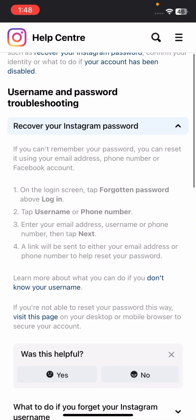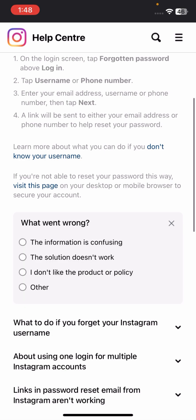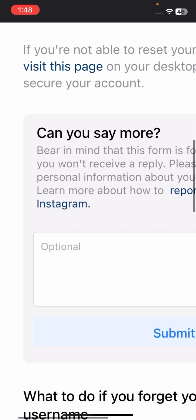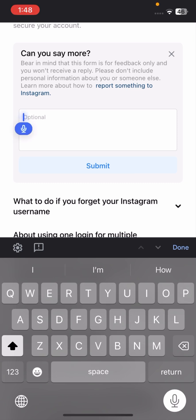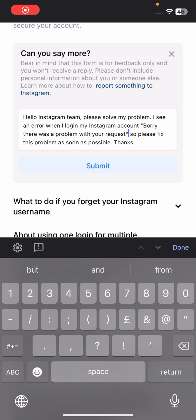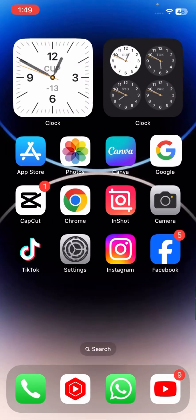Scroll down and tap on 'Other option.' Here, you have to briefly explain your issue. Write something like: 'Hello Instagram team, please solve my problem. I see an error when I log in to my Instagram account — Sorry, there was a problem with your request. Please fix this problem as soon as possible. Thanks.' Then tap on Submit.